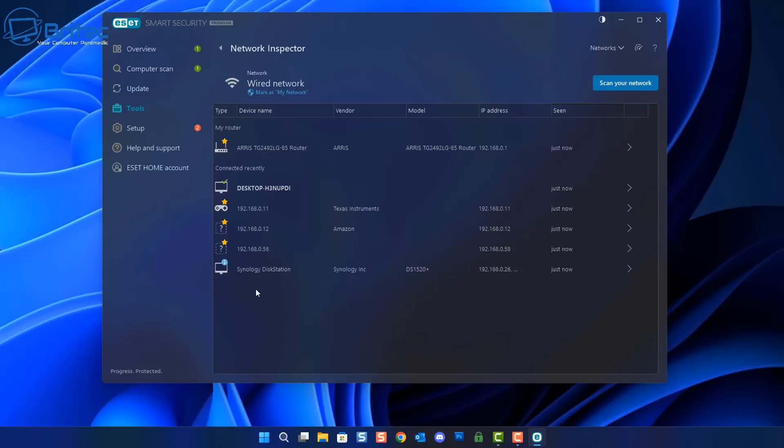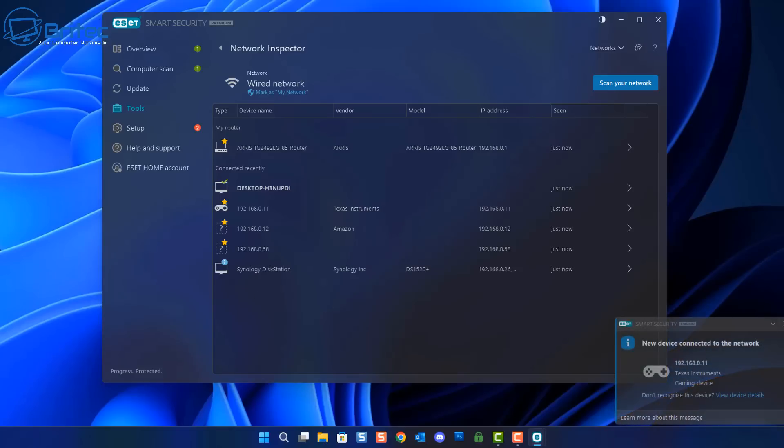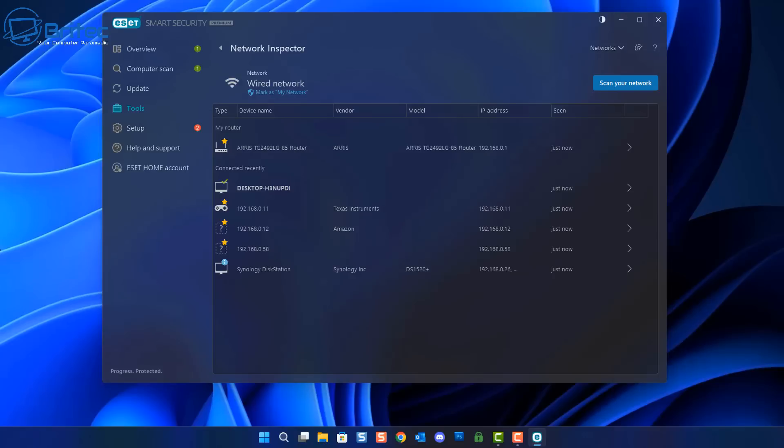Another useful feature is network inspector. Network inspector is a pretty useful feature for scanning your local network, and what it's going to do is list all of your devices that are connected to that network. You see the device name, the vendor, the model, and also IP addresses and MAC. You can see them all listed right there.